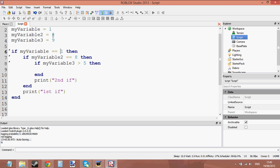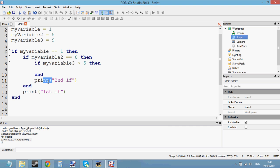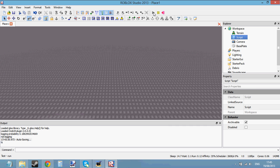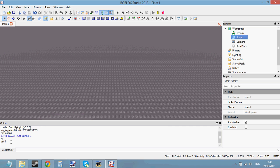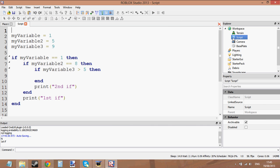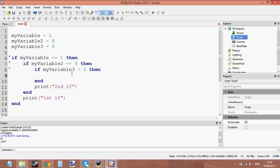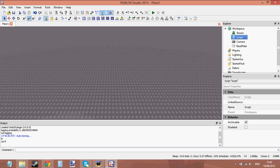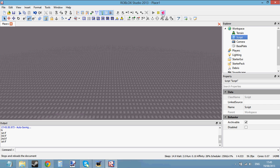My variable is equal to one. Let's set my variable two to five — it shouldn't run the second if statement, so it shouldn't print the second if print function. Let's run: the first if printed, but we didn't get to the second if because my variable two is not equal to eight. So let's set it equal to eight — now it should print the second if. Let's also put a print function inside the third if.